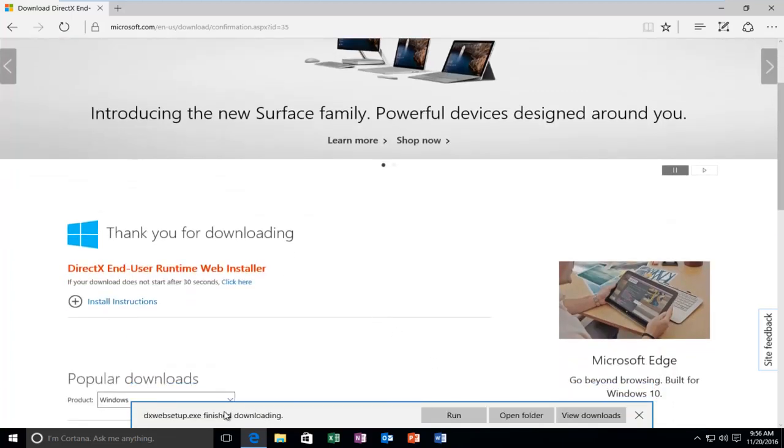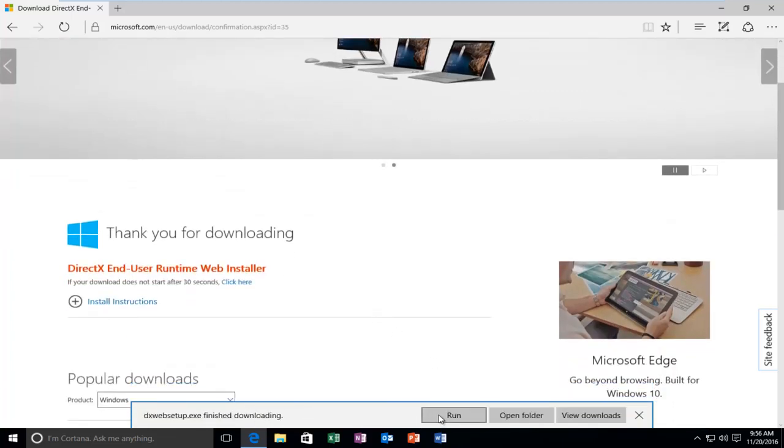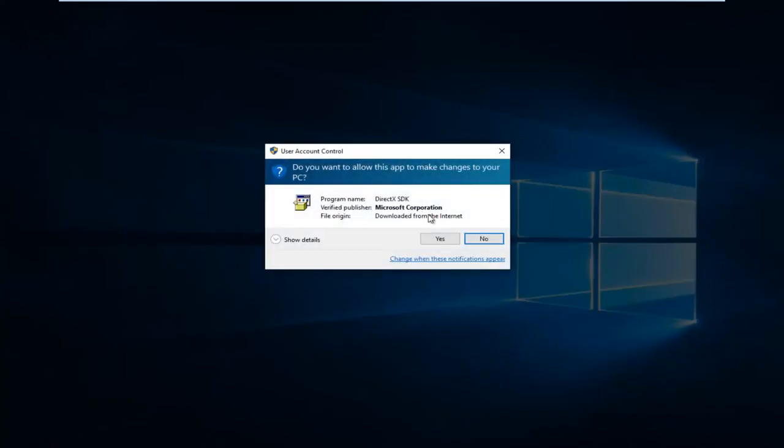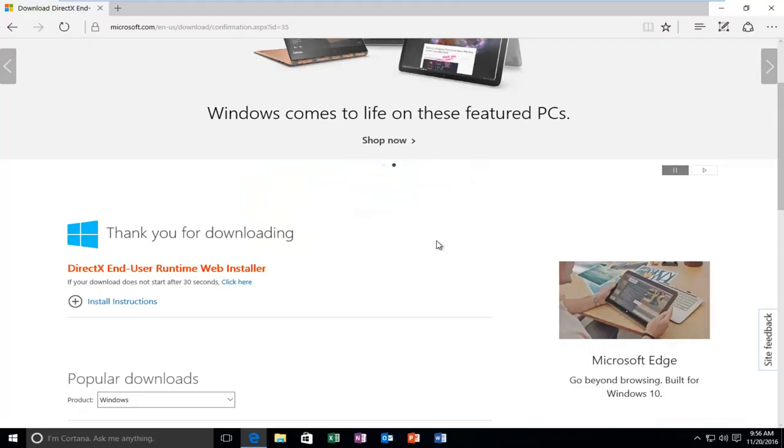Once it's finished downloading, left click on the Run button. If you get a User Account Control window, select Yes.